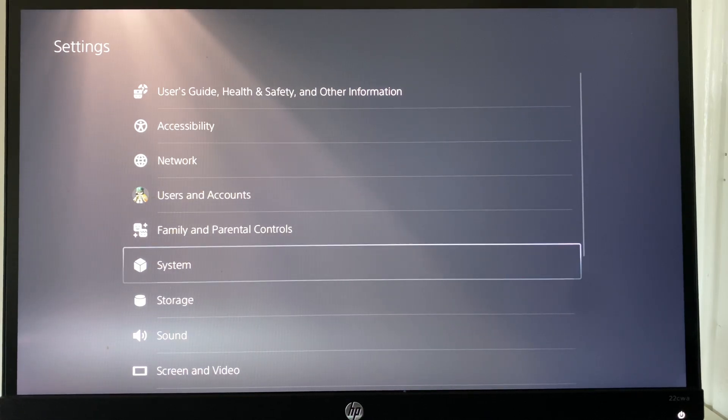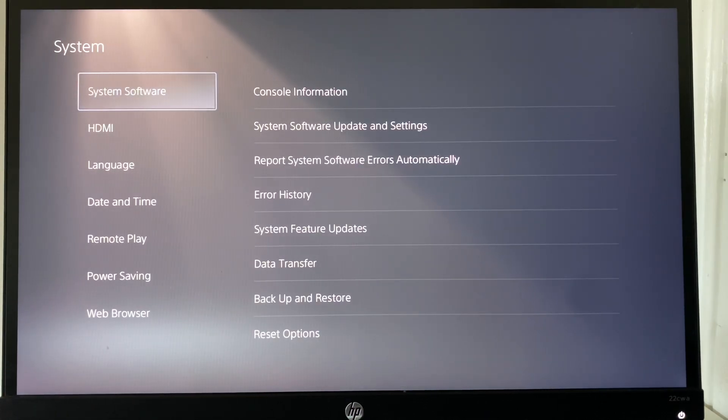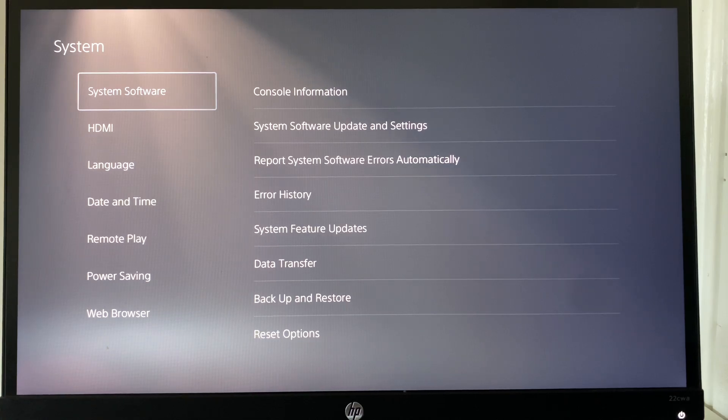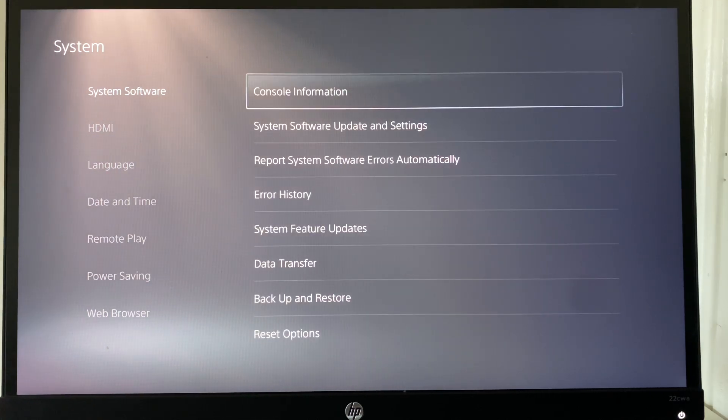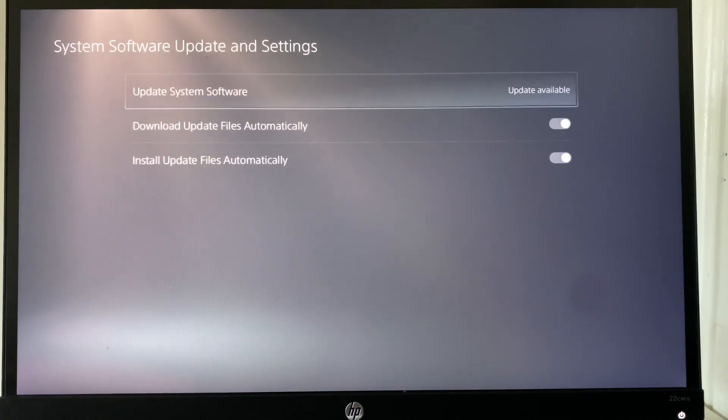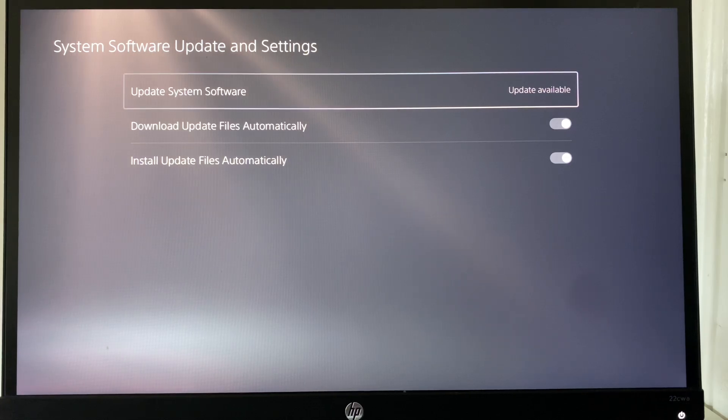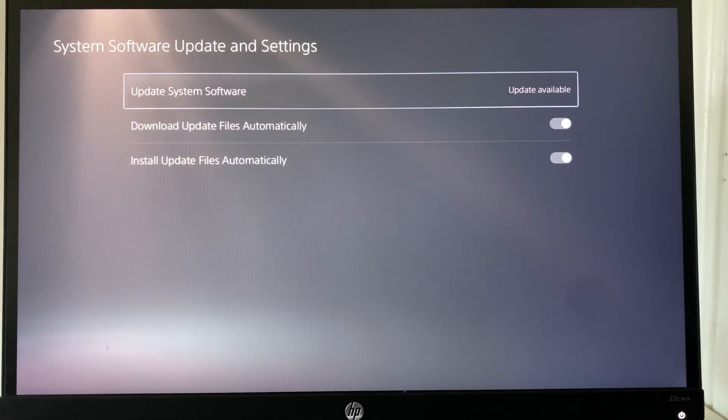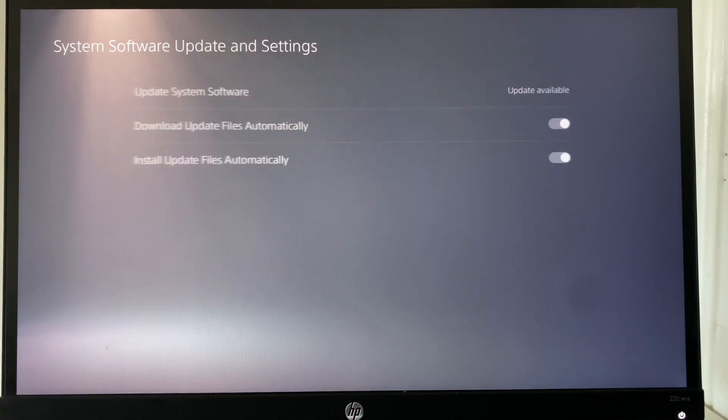And what you can also do is you're going to head over to system again and you're going to make sure to see if there are any updates for your system software or if there are any system software updates. So just make sure it's updated. There is an update for me right now, but just make sure it is up to date.